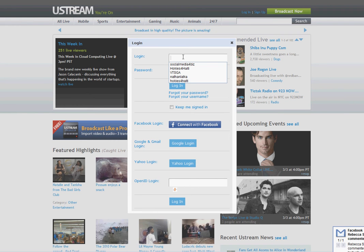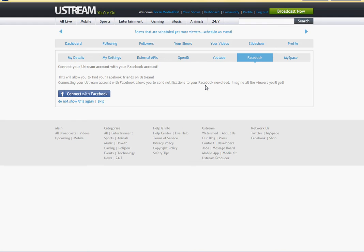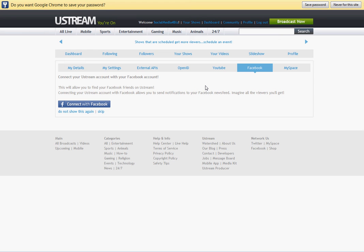At the login page, go ahead and log in with your username and password. And this takes you to the backend of Ustream, basically your home base on the backend of Twitter.